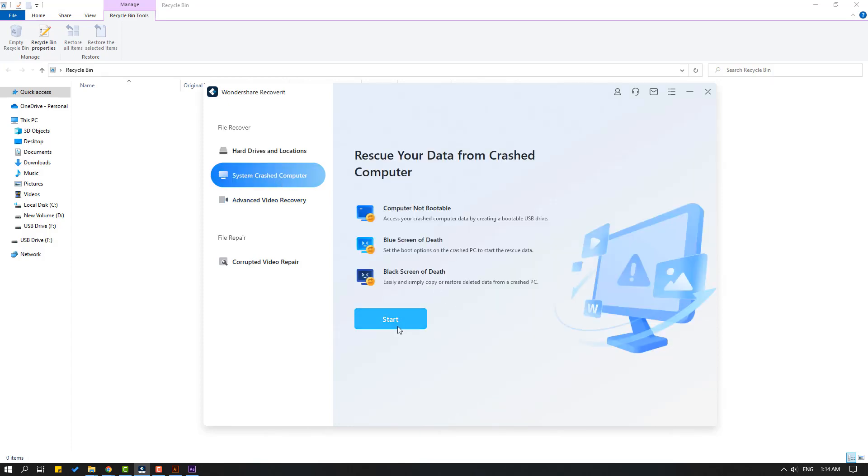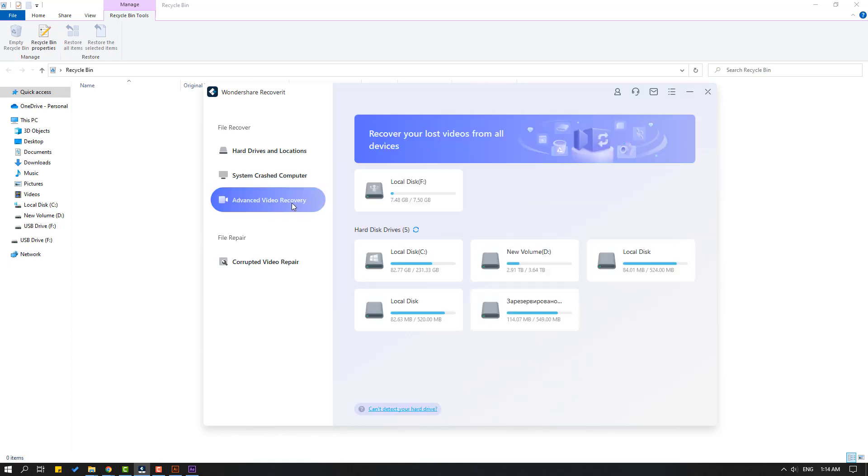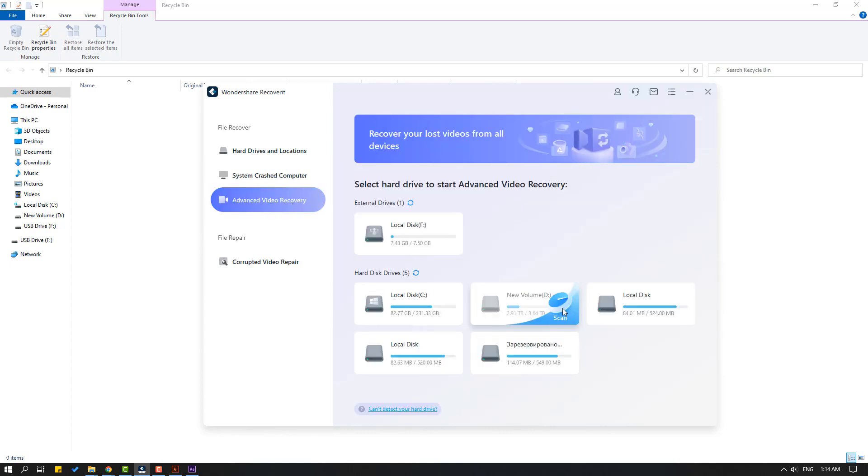Also go to click advanced video recovery and we can recover 4K, 8K, and Full HD videos.